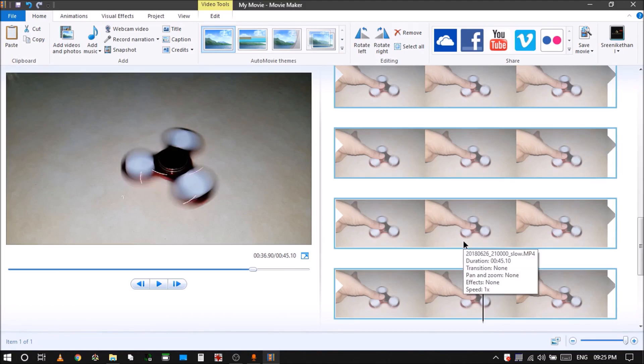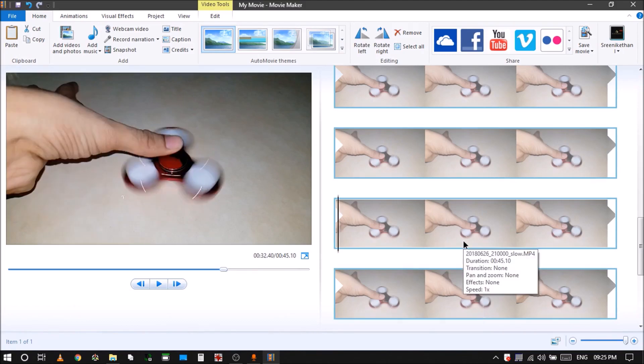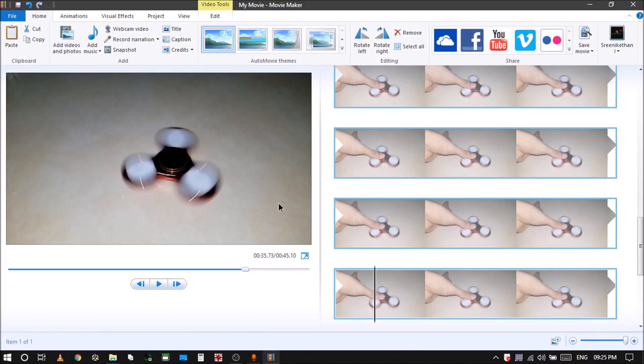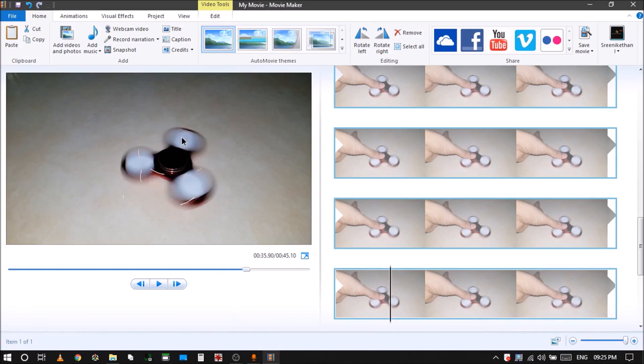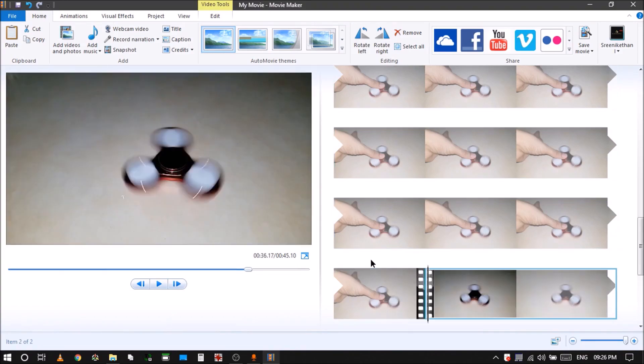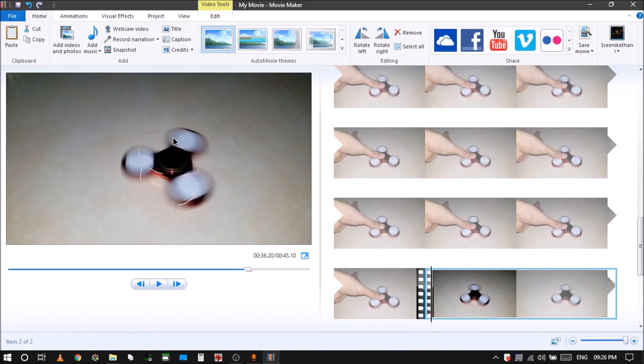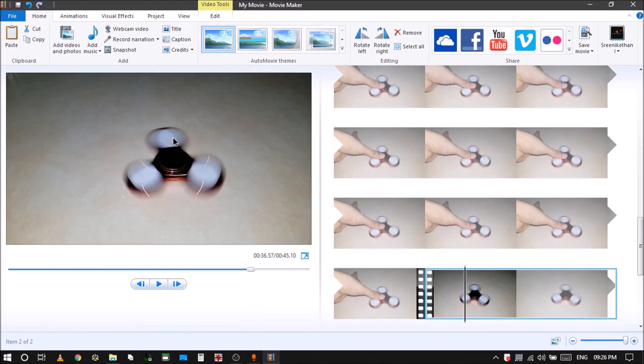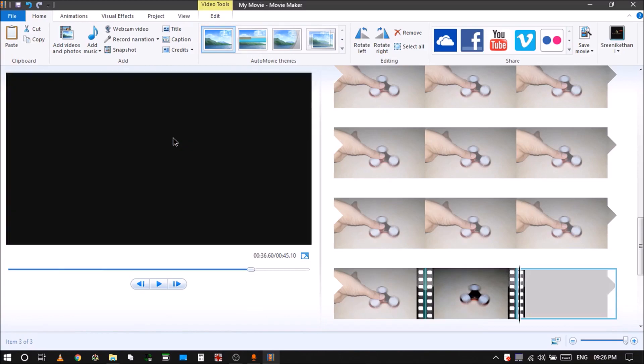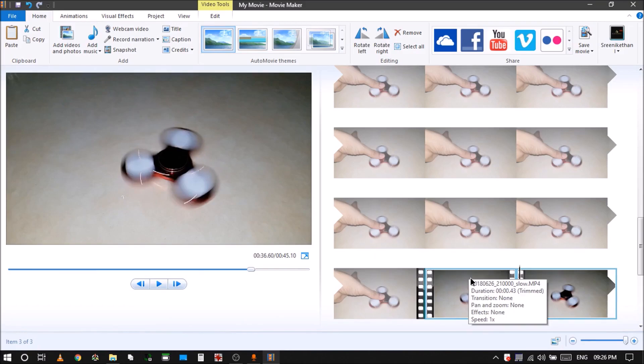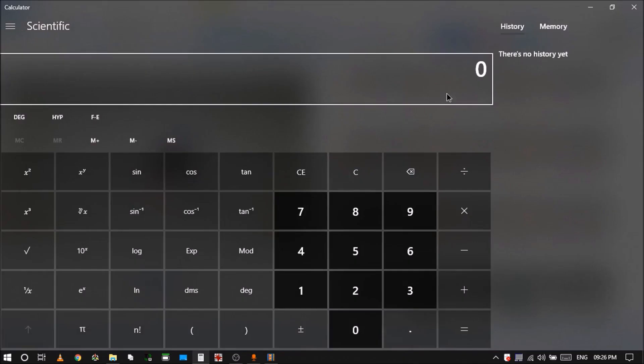It is Movie Maker. So what I basically want to do is I want to get the duration it takes to spin like from here to just take one full round. So then just begin like this. Then it is here right. So there it almost takes a full round. So if I see the length, it is 0.43 seconds. So let me just do some calculations quick.